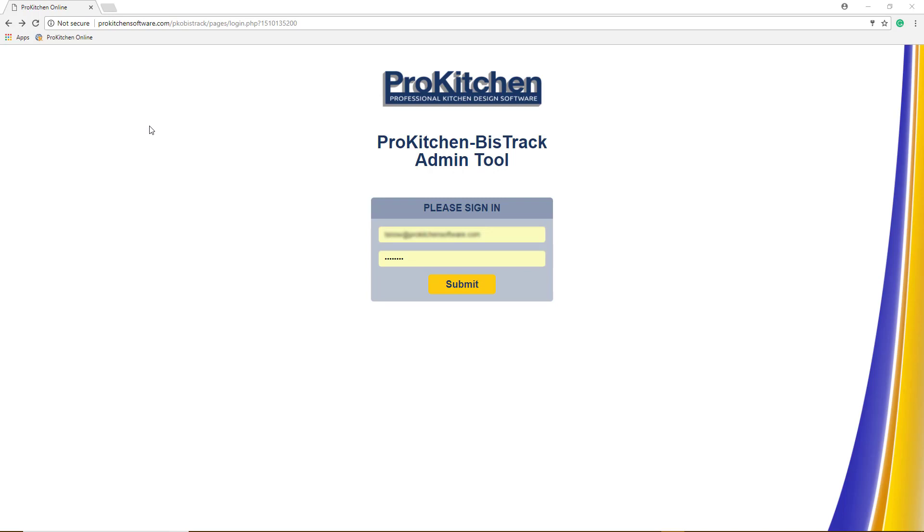After your IT administrator sets up the BizTrack pricing for each of the approved catalogs that you sell, the new pricing becomes available in ProKitchen online for all your designers in Export BizTrack ProKitchen menu.